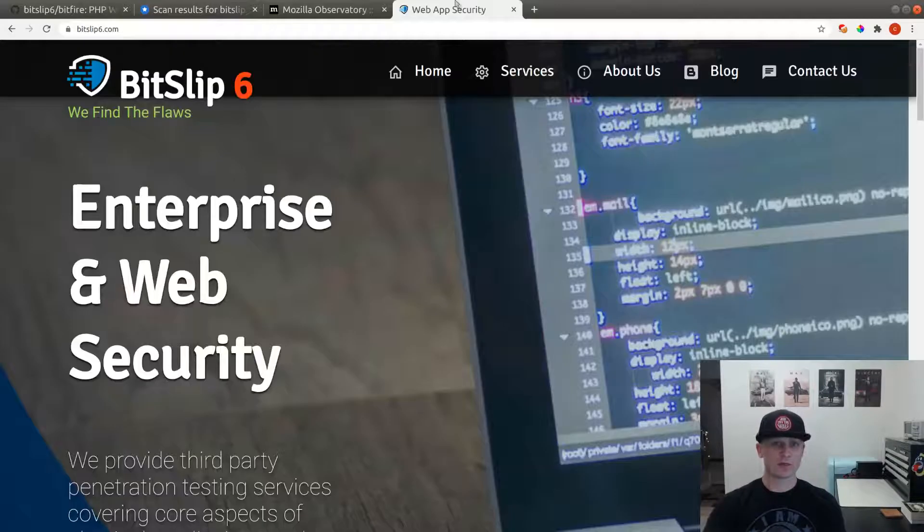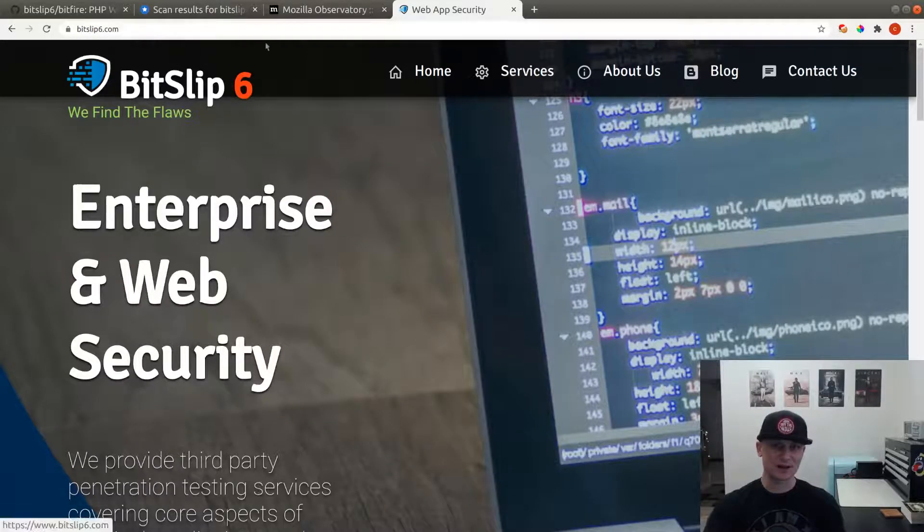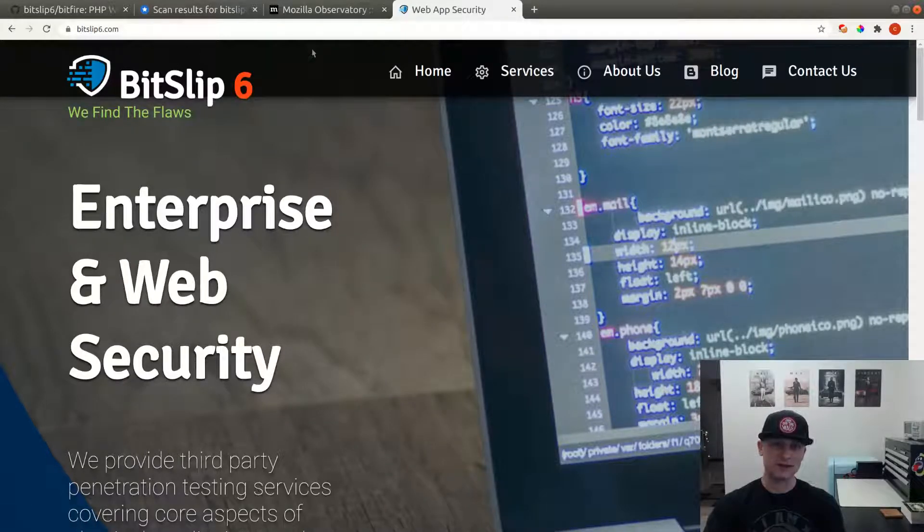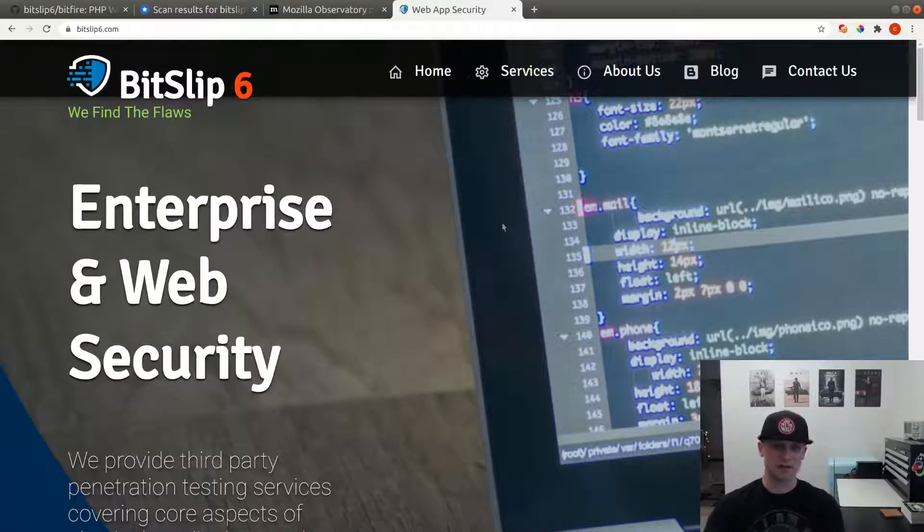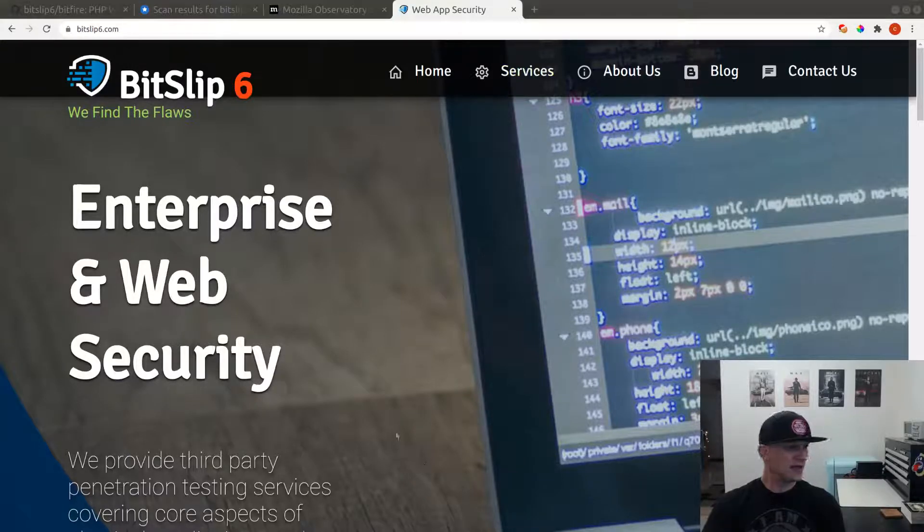The website we're going to be working with today is bitslip6.com. I use this website to do security consulting. We're going to go ahead and log into our server now.